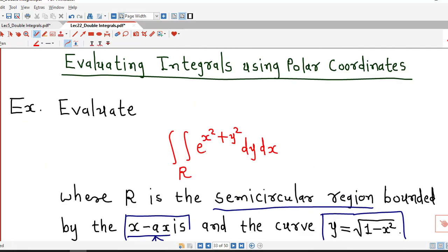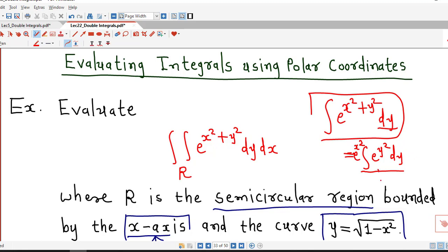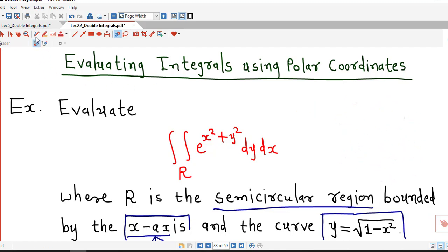Now if we want to evaluate this double integral using Cartesian coordinates and integrate with respect to y first, we can rewrite the integrand as e raised to x square times e raised to y square. Since e raised to x square is constant with respect to y we can take it outside. However, we require the integral of e raised to y square, which is not an elementary integral — we have no formula for it. So it is not easy to evaluate this double integral in Cartesian coordinates, and we are going to use polar coordinates instead.